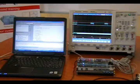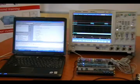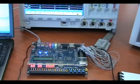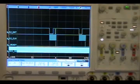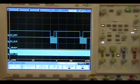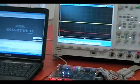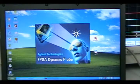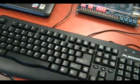Let's go through the setup overview of the courseware. The setup consists of an Altera DE2 development board as the FPGA implementation platform, an Agilent InfiniVision 7000 series mixed signal oscilloscope, a PC loaded with Altera Quartus II and the MSO FPGA probe for Altera, and a PS2 keyboard connected from the DE2 board.